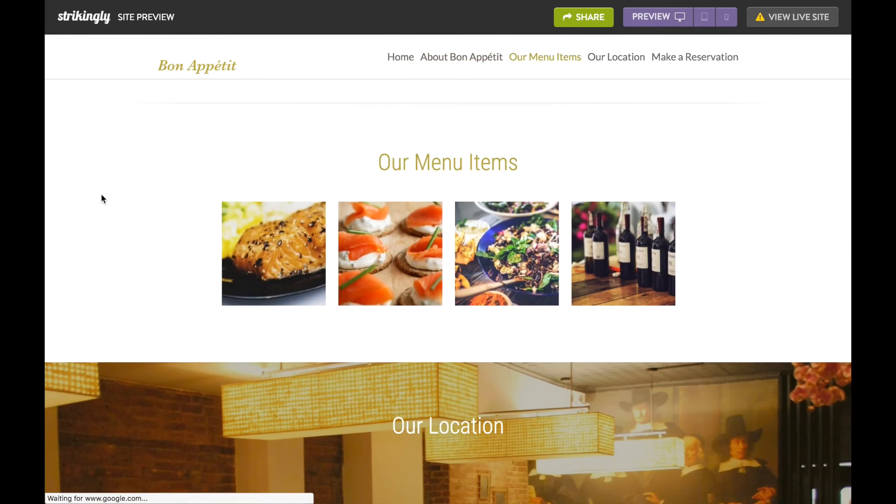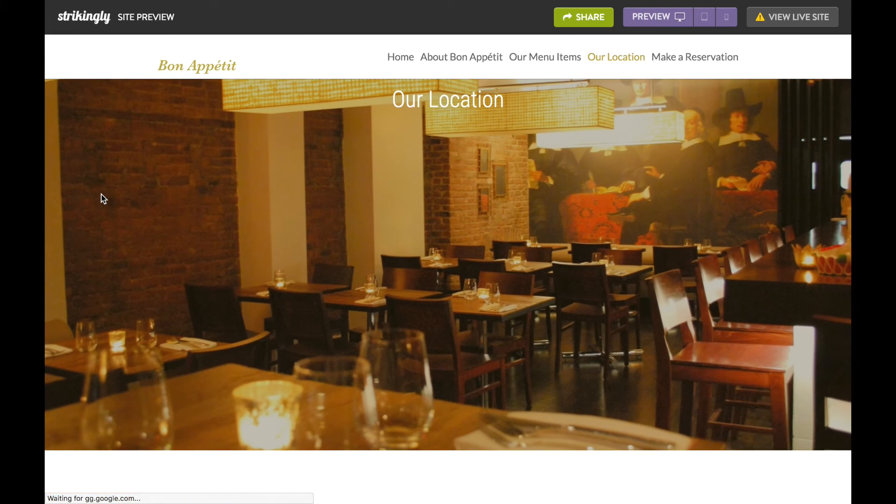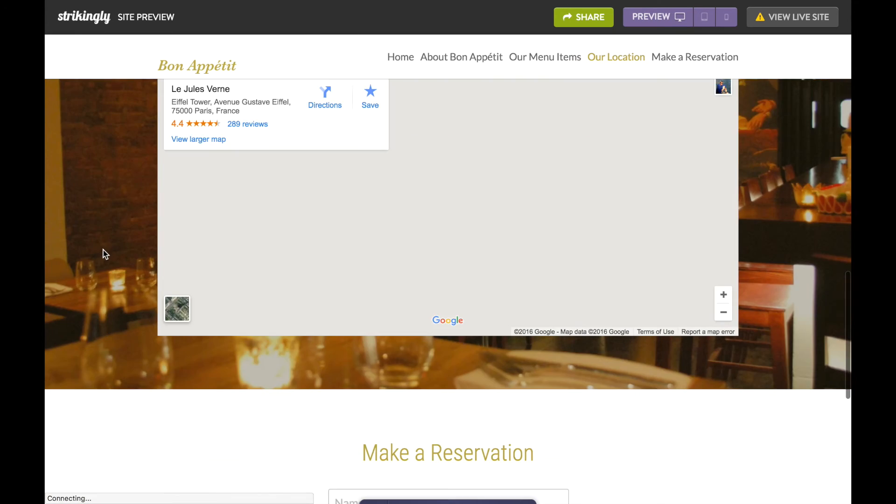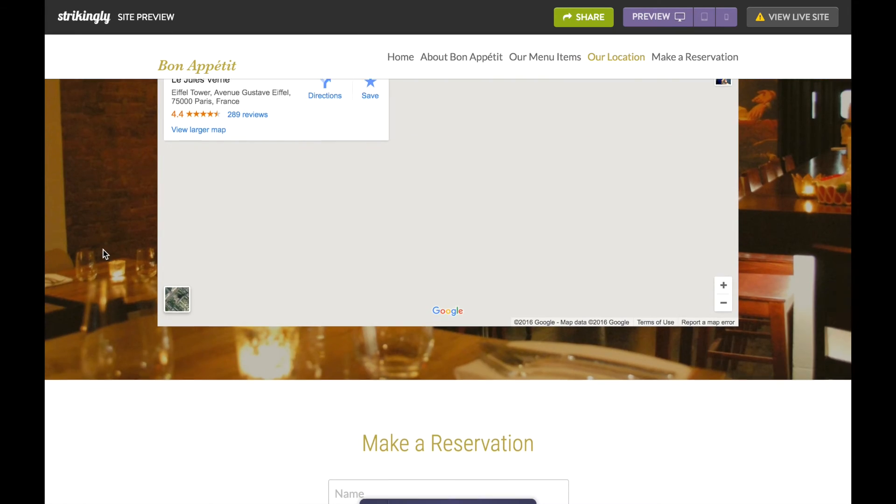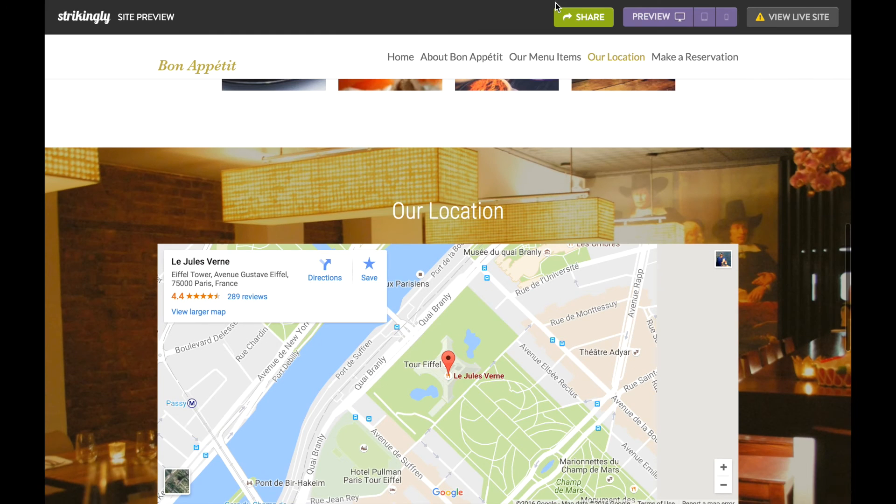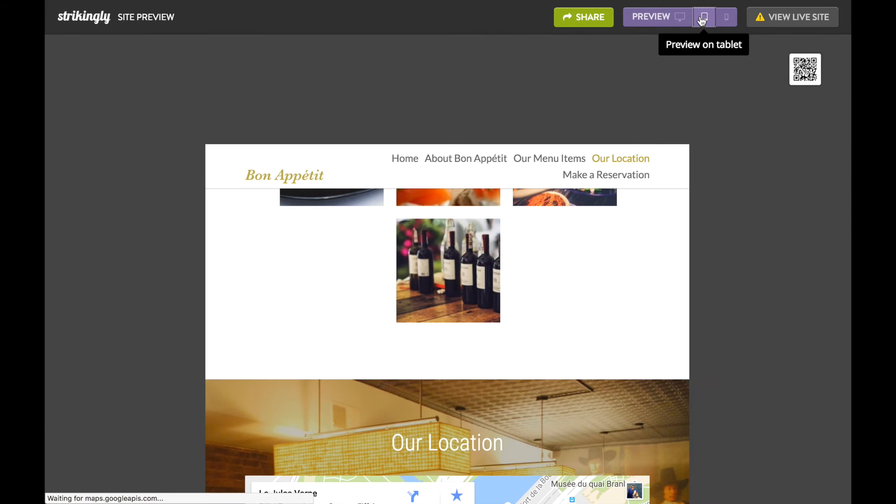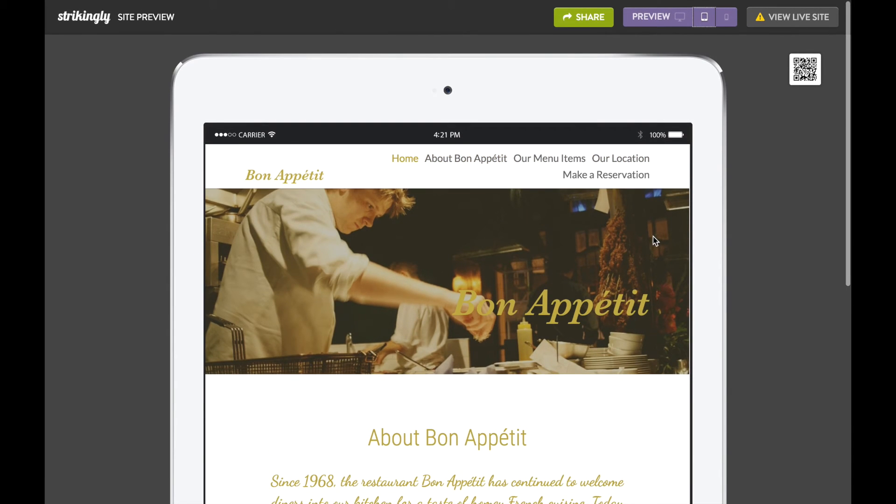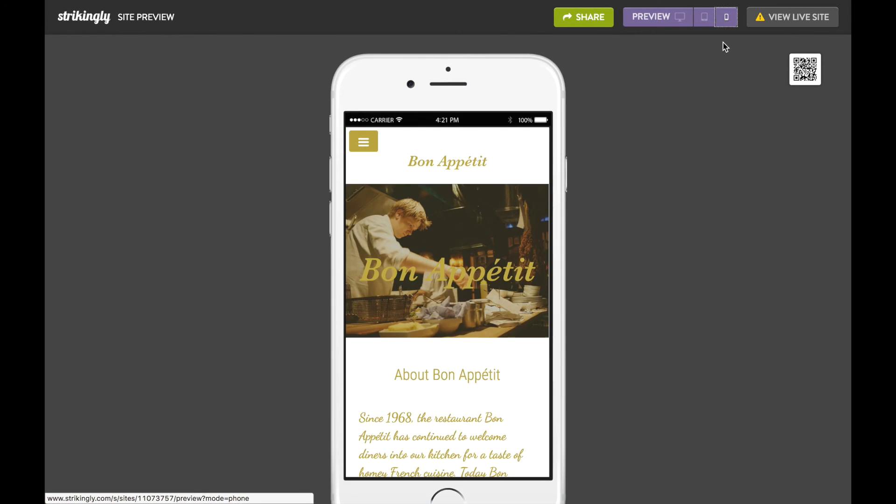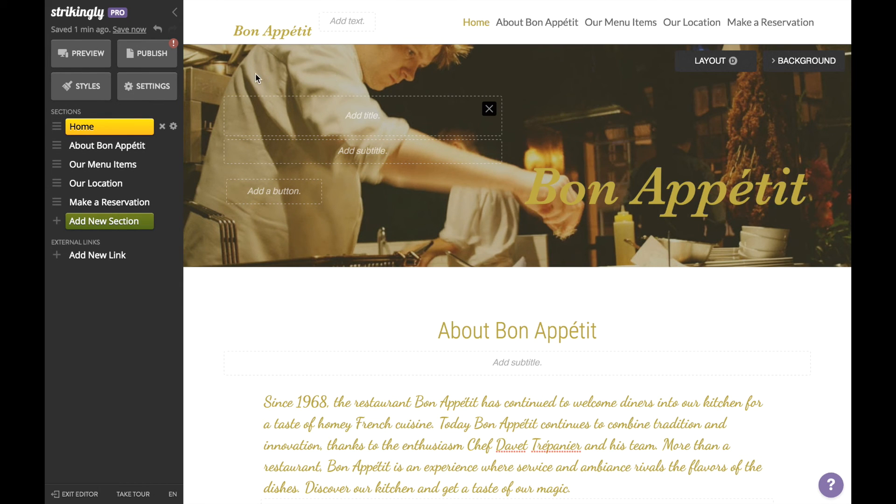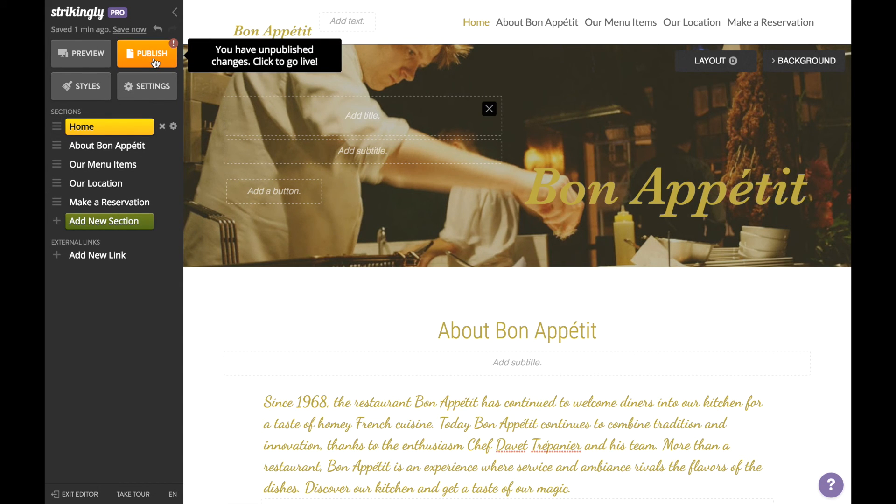everything looks polished and hit Preview to view your site across different platforms. Remember, you can always go back and change things however you'd like. Ask yourself: if you were a customer and knew absolutely nothing about this restaurant, will this website convince you to try it out? If the answer is yes, hit Publish and you're good to go.